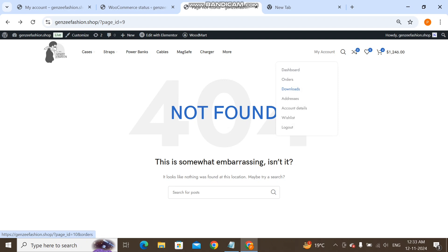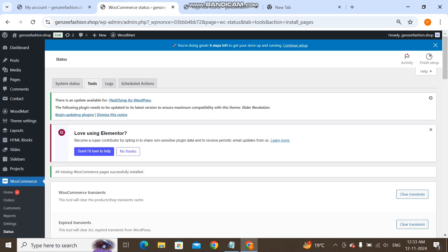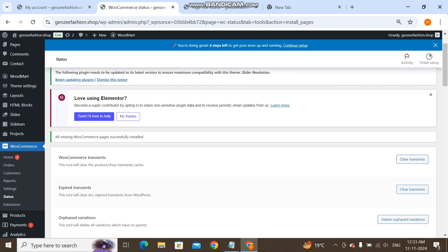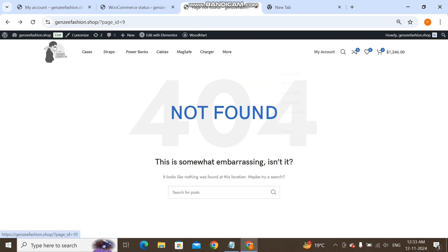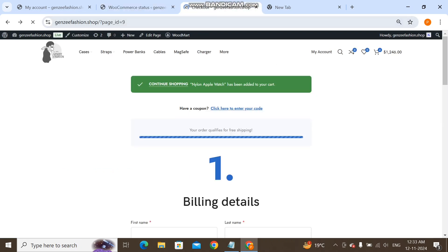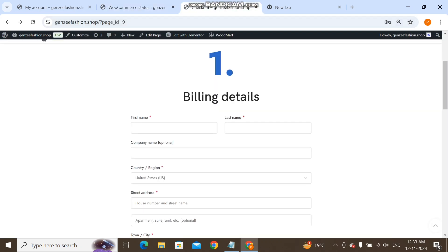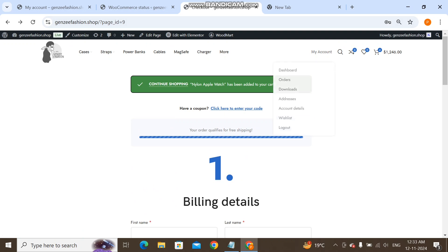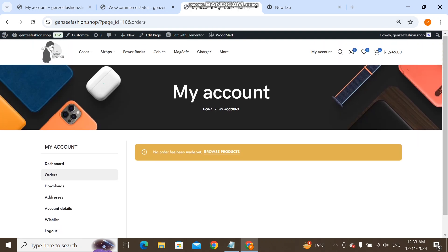the orders page, addresses, everything will be automatically created. You see this? It's done. Now let me refresh it. You see this? It's already done. I will show you these things also. Orders, it's done